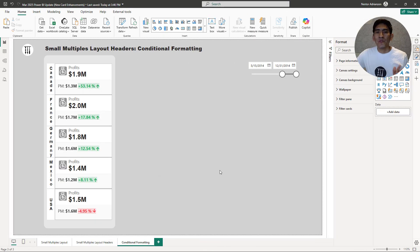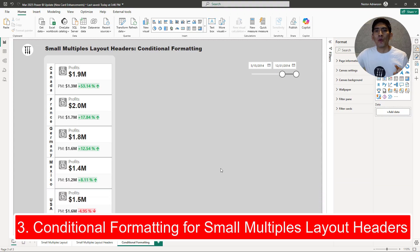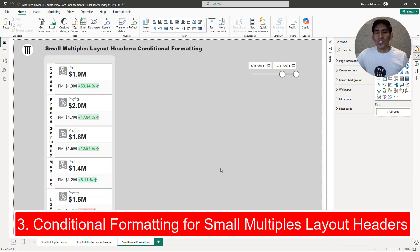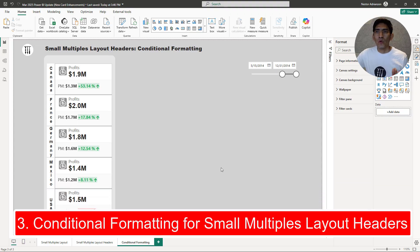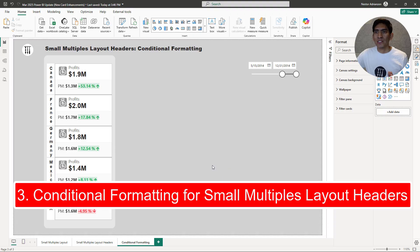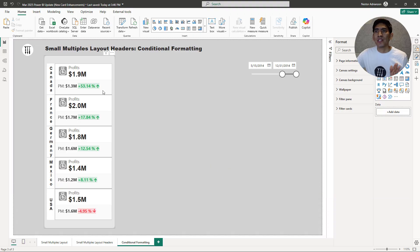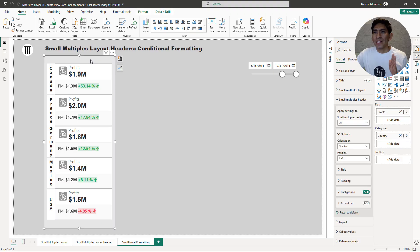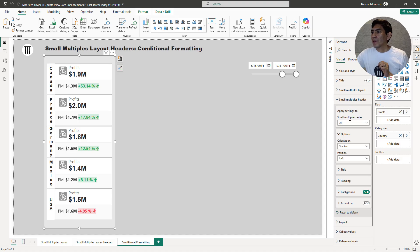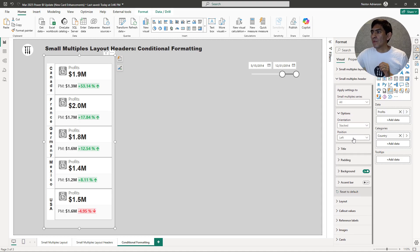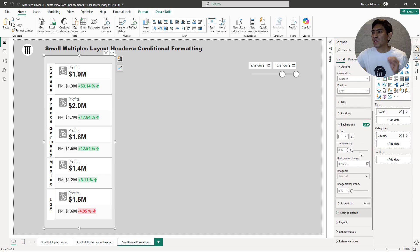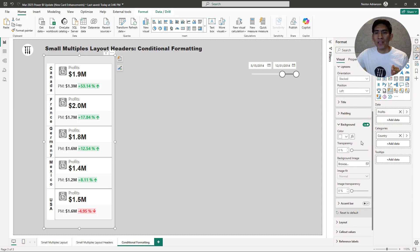The last feature that I want to talk to you about is the conditional formatting for small multiples layout headers. Check this out here. So we have this visual again. If we select this visual, let's go over header. We are already here under header. And then check this out, if we go over background, this is where the magic starts. Please play close attention.